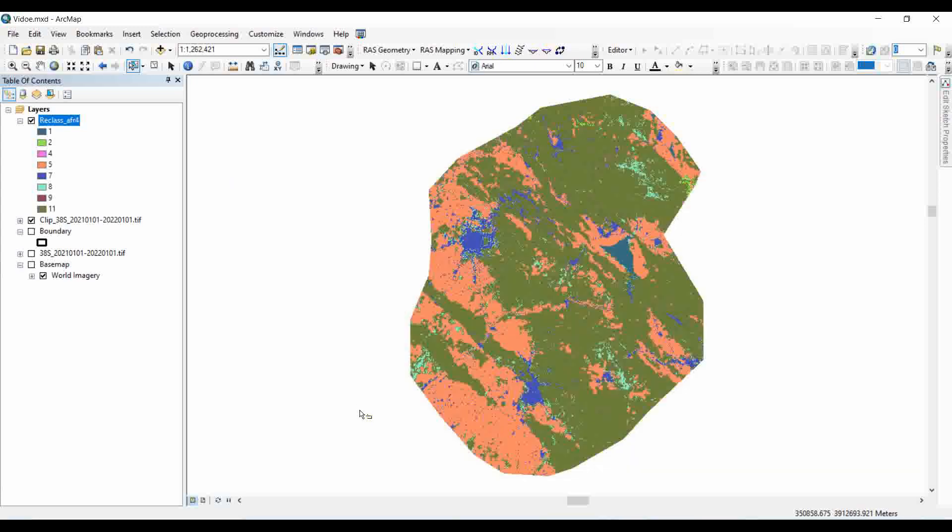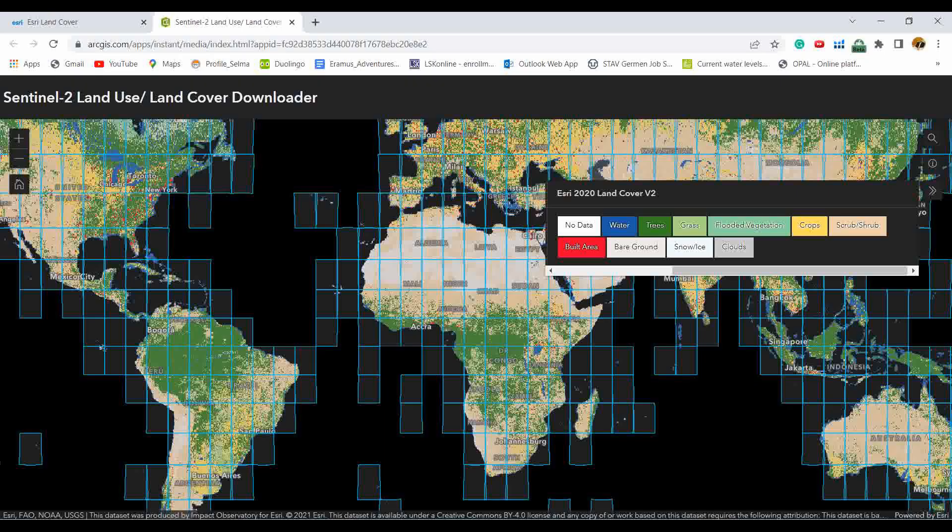In order to define which value is assigned to which class, we need to go to the Sentinel land use land cover downloader. According to the definition in the portal, class one is assigned to water, two for trees, and so on.